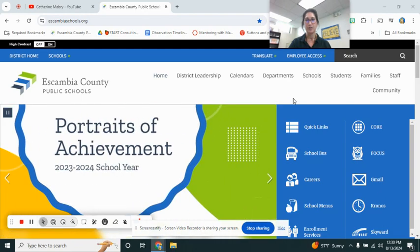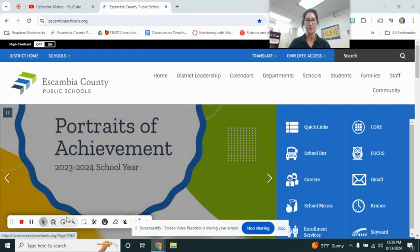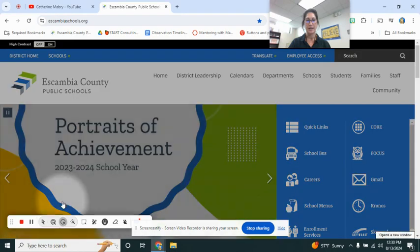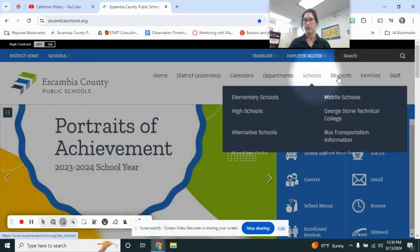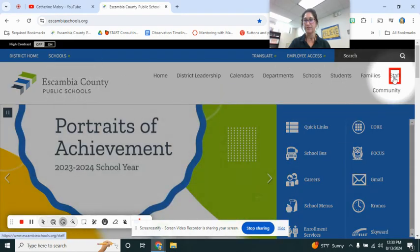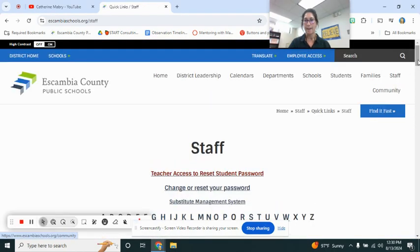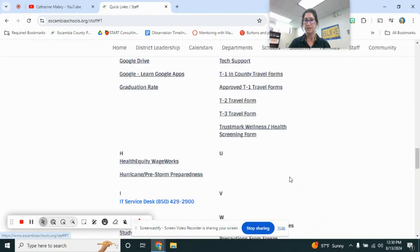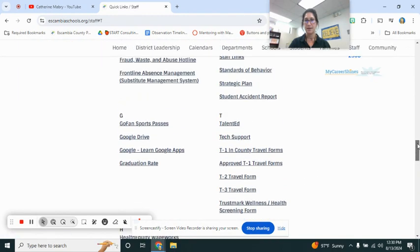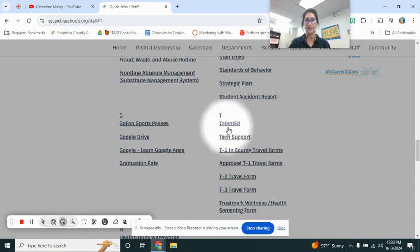We'll go ahead and start with Escambia County Public Schools and we will go over here to staff. Click there.